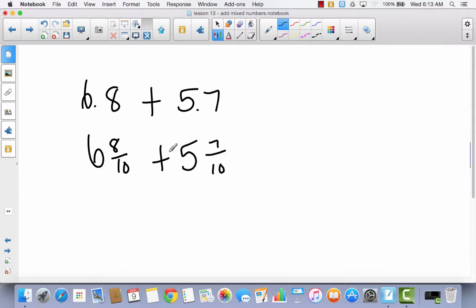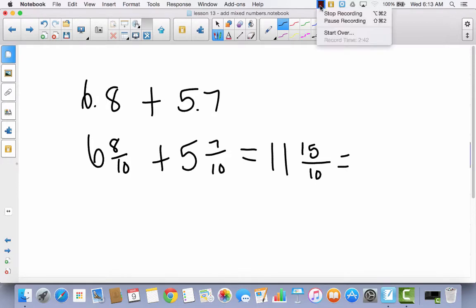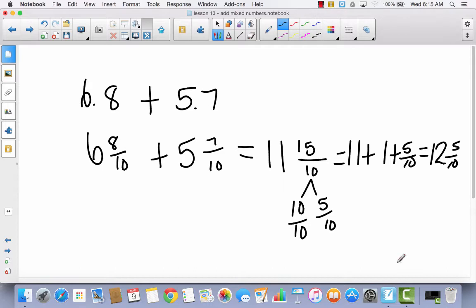Can you add those? Do you have like units? Yes, we do. So let's add the whole numbers: 6 plus 5 is 11. And 8 tenths plus 7 tenths is 15 tenths. But now we have an improper fraction. Pause the video and see if you can convert this to a mixed number without an improper fraction. Hopefully you thought: 15 tenths can be decomposed into 10 tenths and 5 tenths. Take the whole number 11, add it to 1 plus 5 tenths, so together we get 12 and 5 tenths.